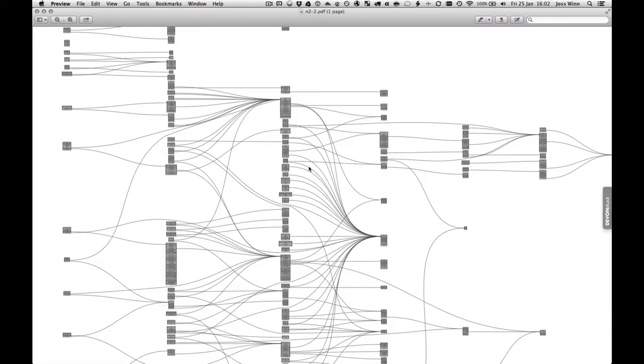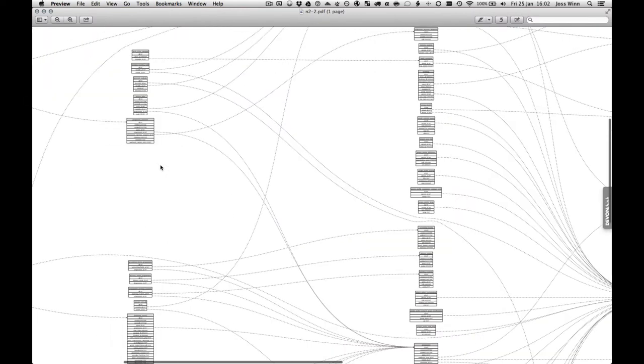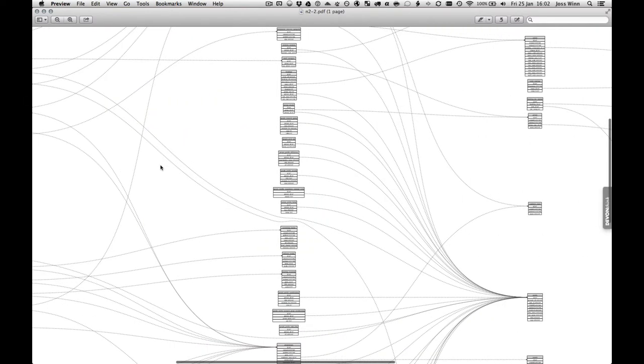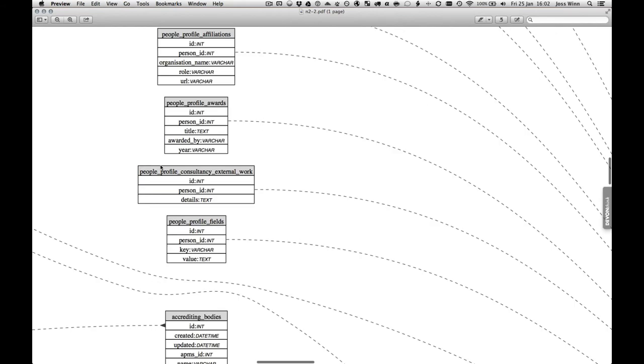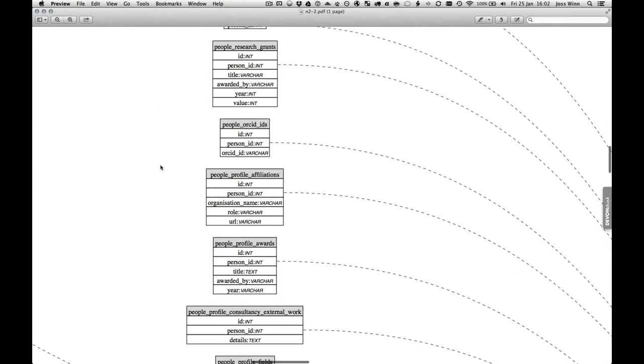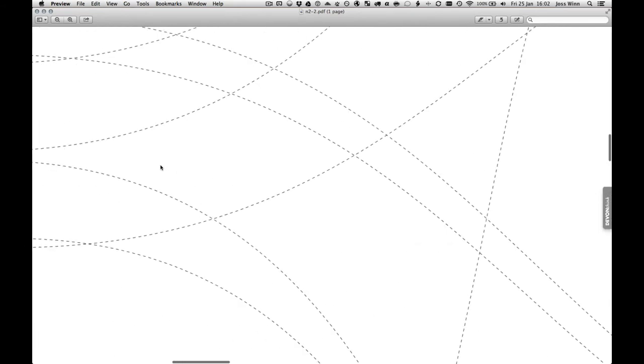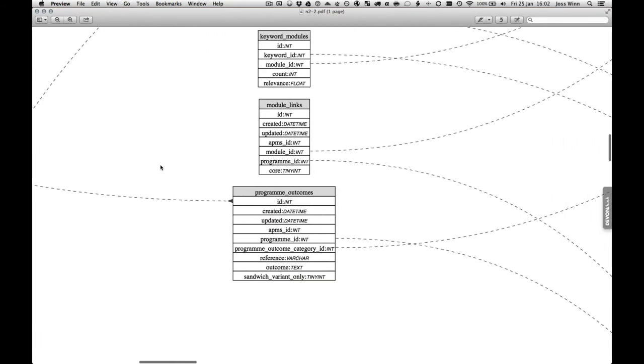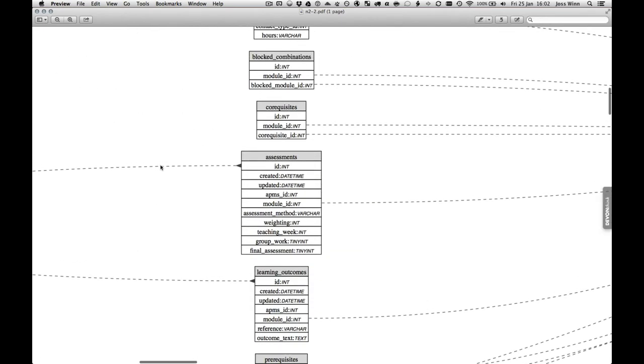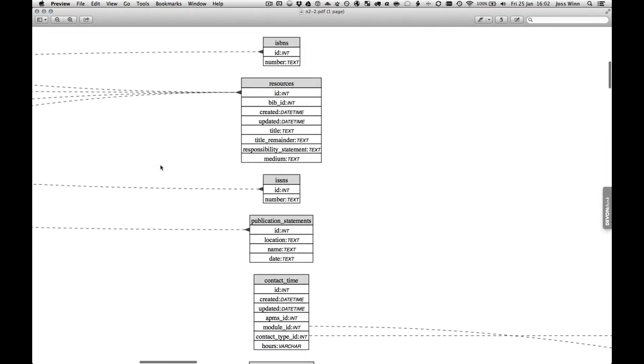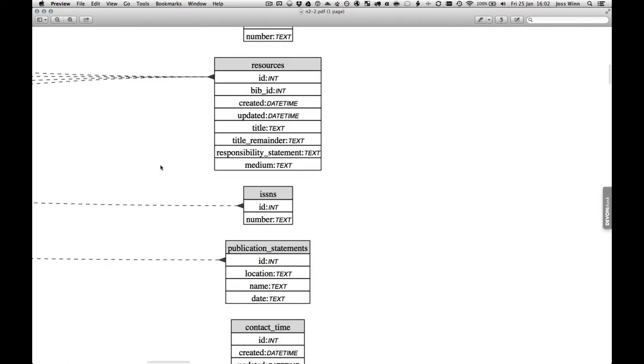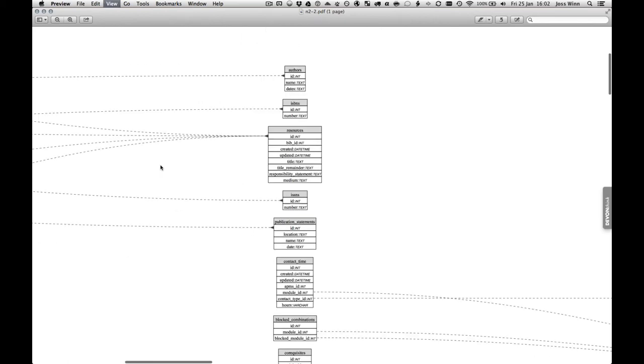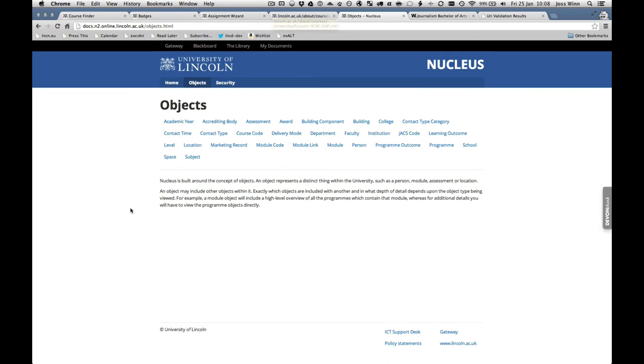The OnCourse project wasn't just interested in the XCRI data. We were interested in what could be done with all of the curriculum information held by our APMS. And so we created a set of APIs for all of that data and warehoused the data in our Nucleus database. Nucleus database is a data store that holds lots of different types of institutional data.